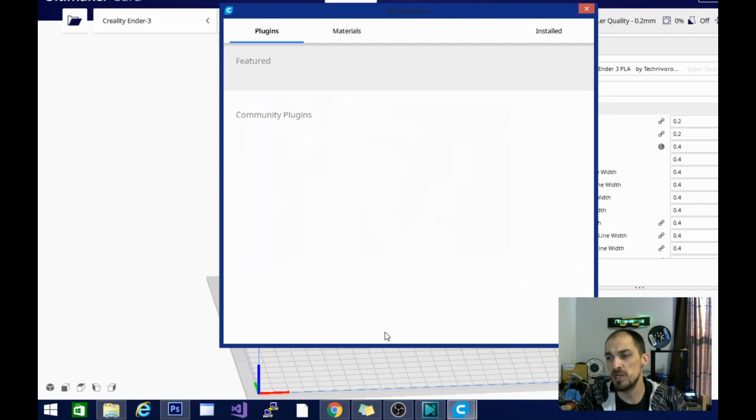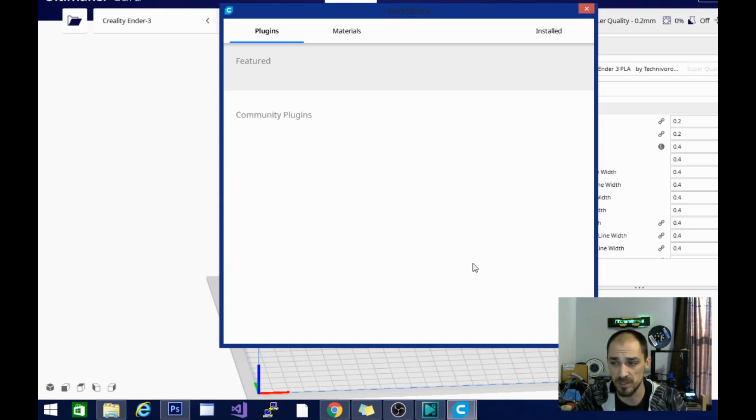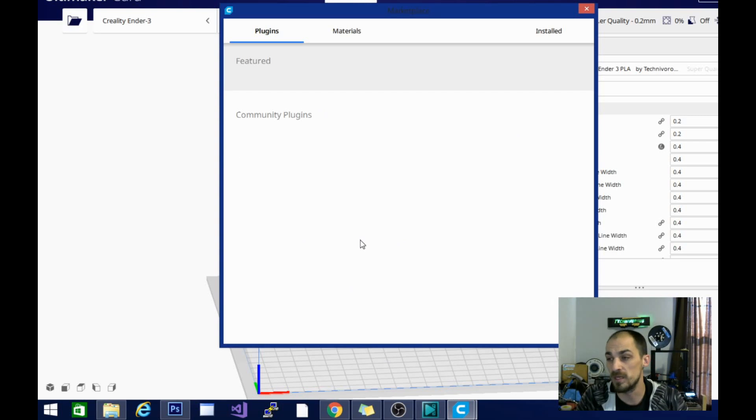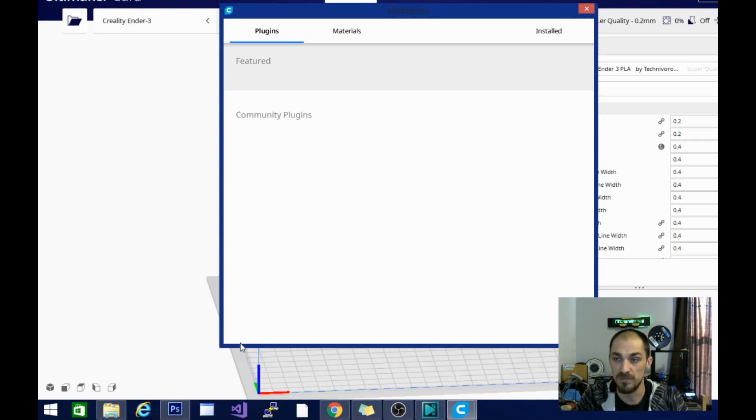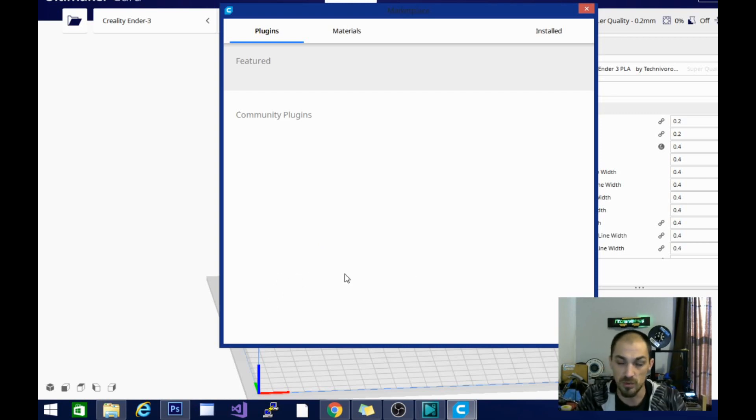During the changeover between Cura 3 and 4, they totally revamped this plugin process and the procedures for posting plugins. So some of the plugins, in fact a lot of them didn't transfer over, and unfortunately the Ultimaker plugin is one of them. So if you want to use the Ultimaker plugin, you're going to have to keep your older version. It works really well on version 3.2.